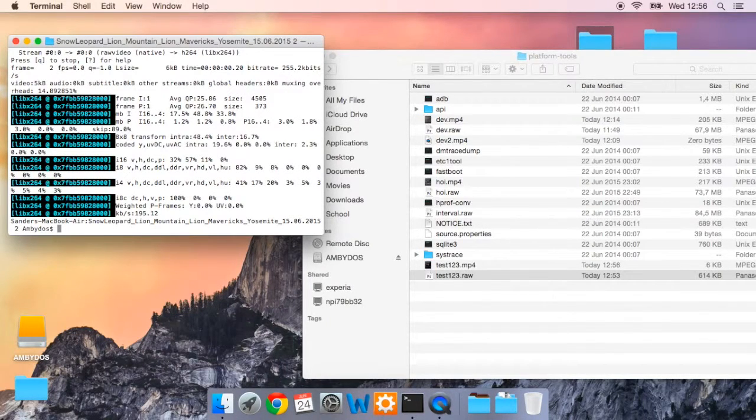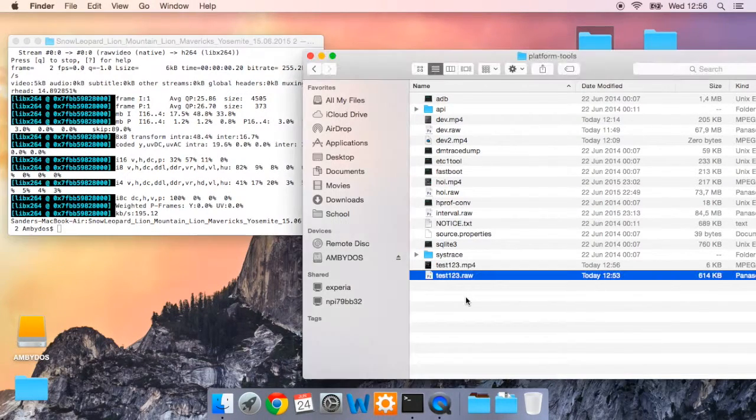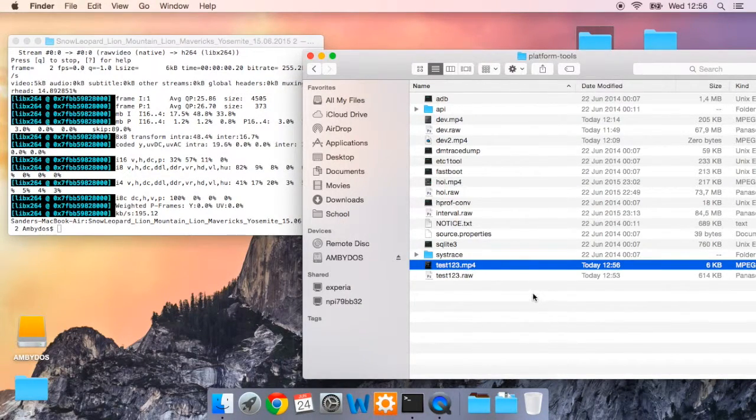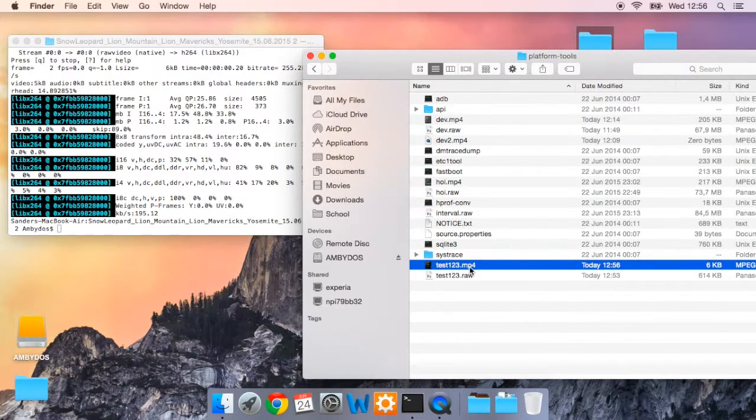And that should be it. Press enter. It's all done. And as you can see now, it has a test123.mp4.